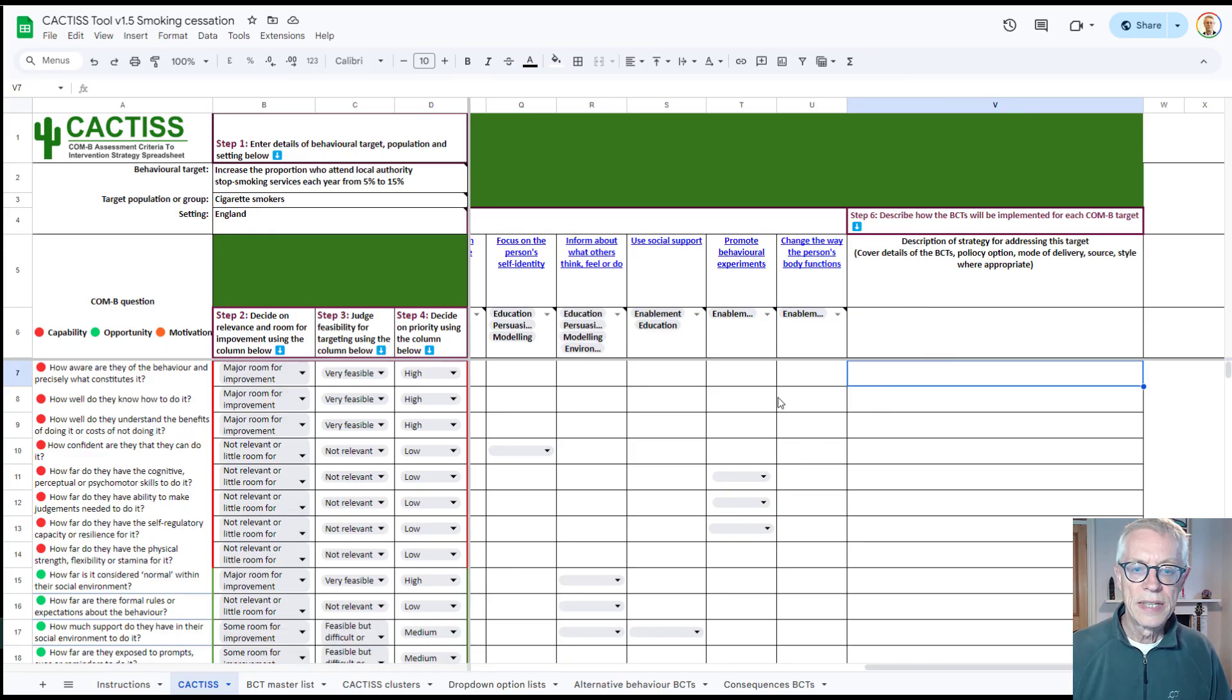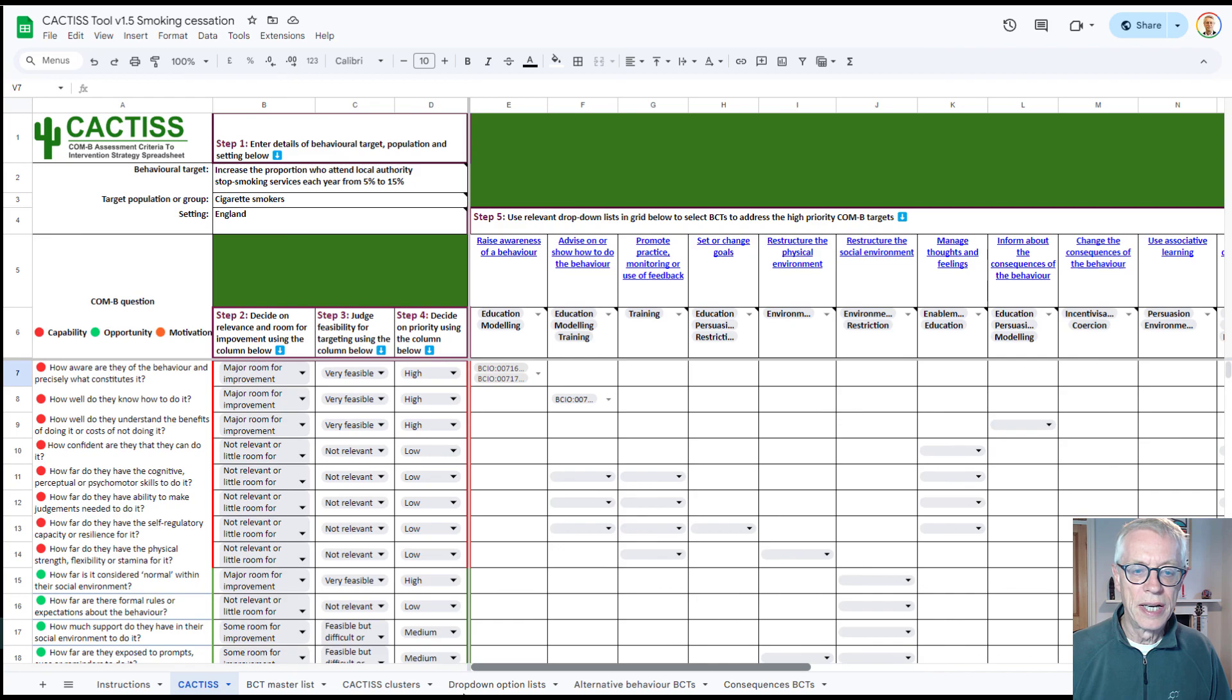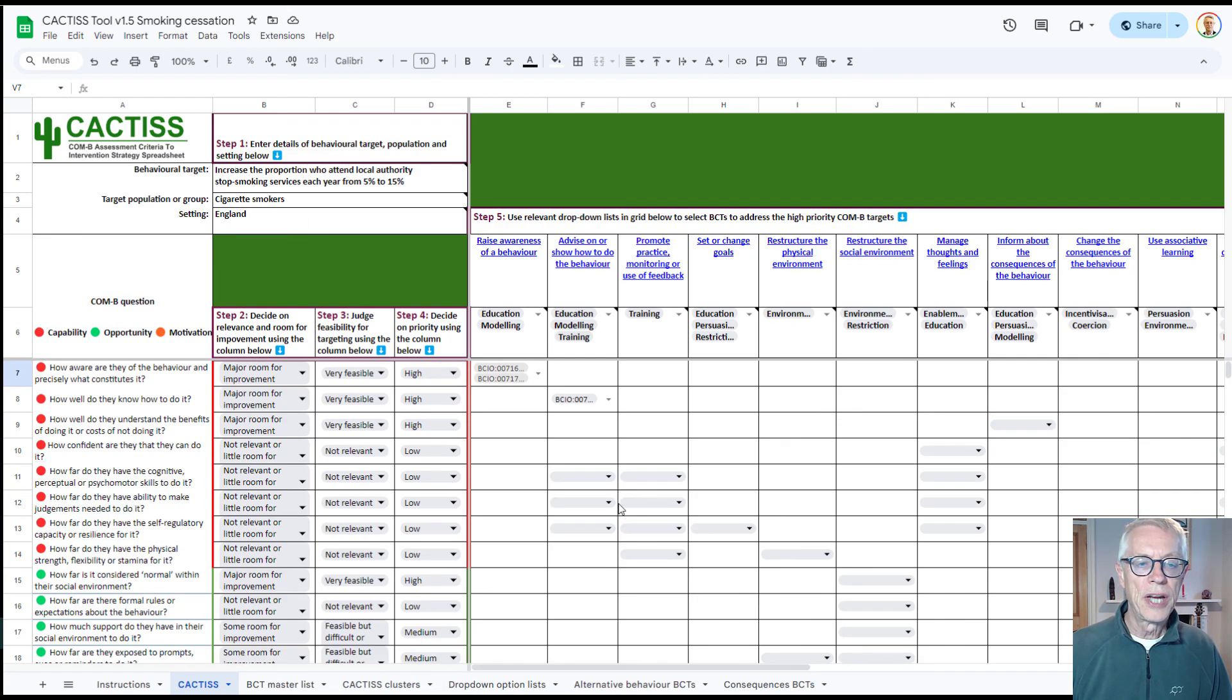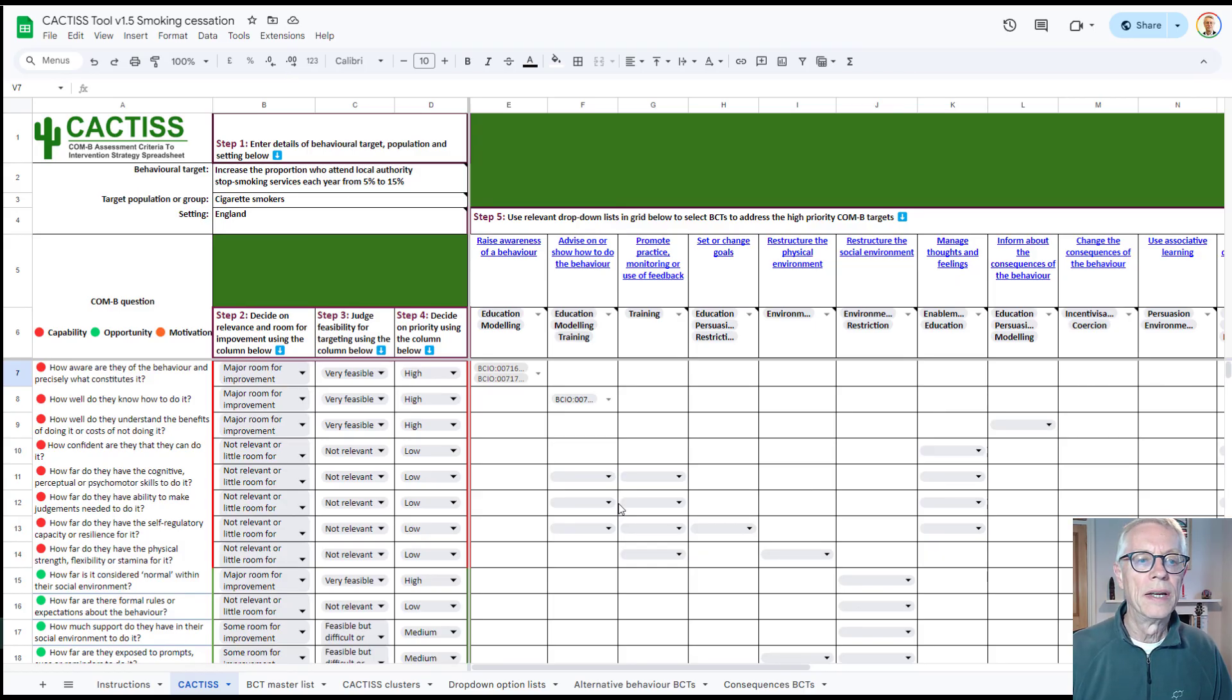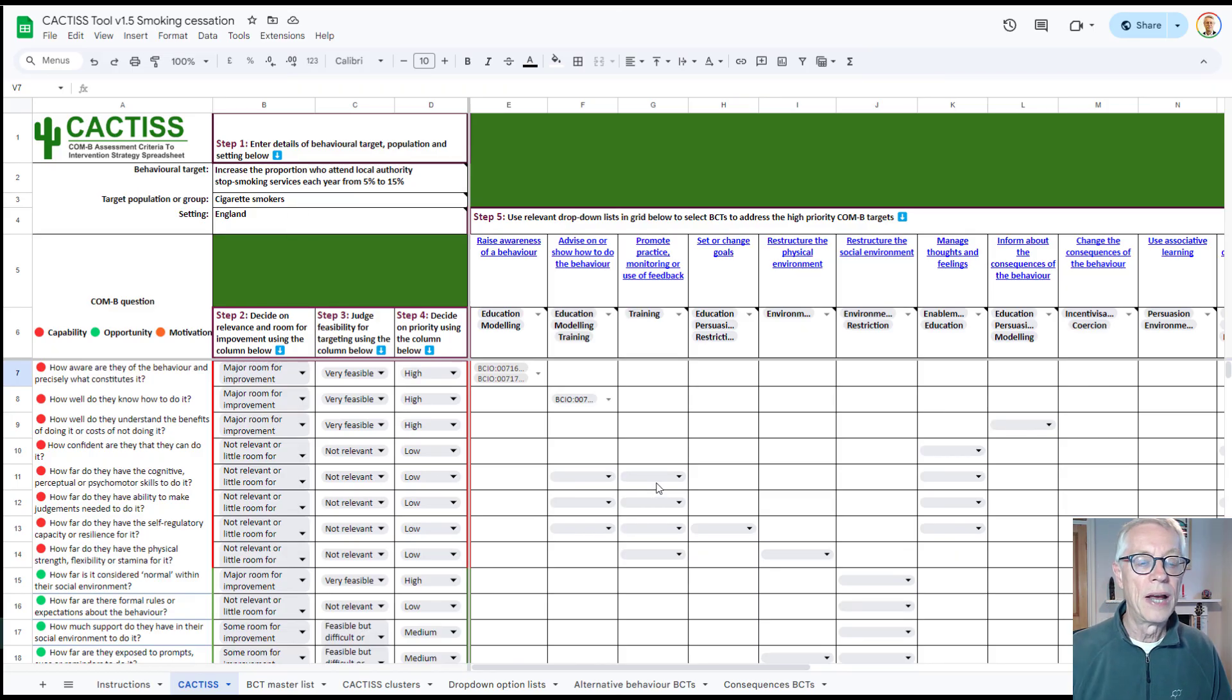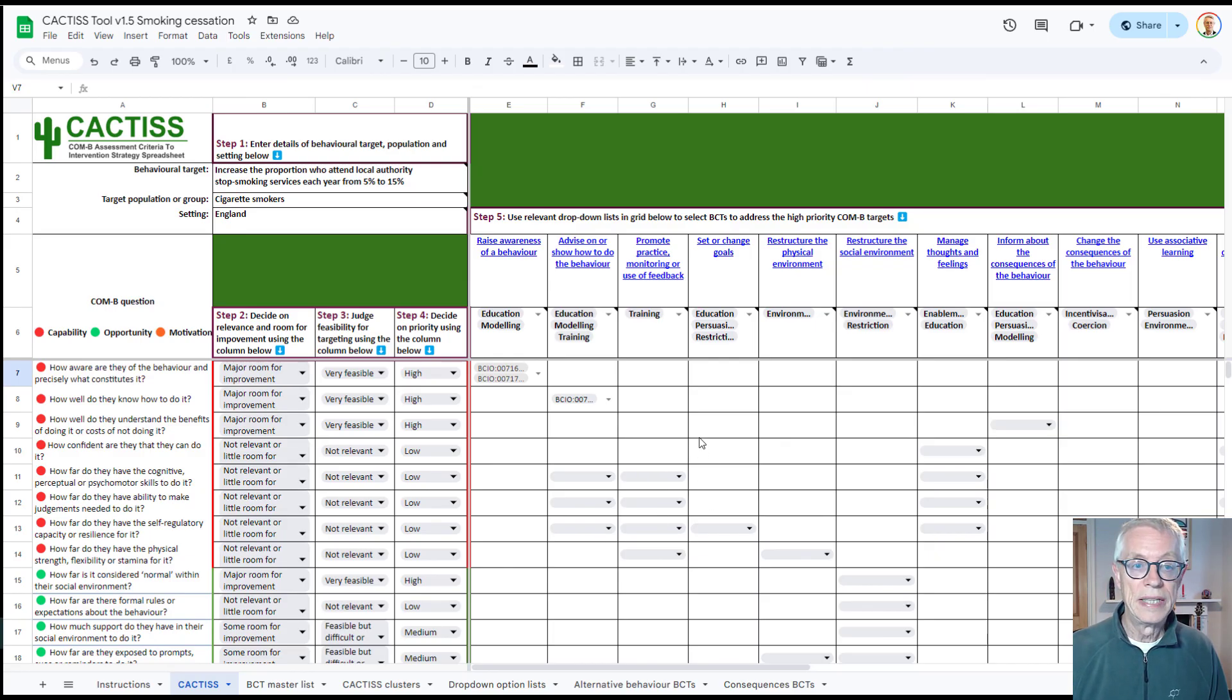So that's it. That's what this spreadsheet does. It's a first attempt, and so I'm sure it will change as time goes on. But it should at least provide a structured way of thinking about how you do your COM-B diagnosis and how you go from that to your selection of BCTs.